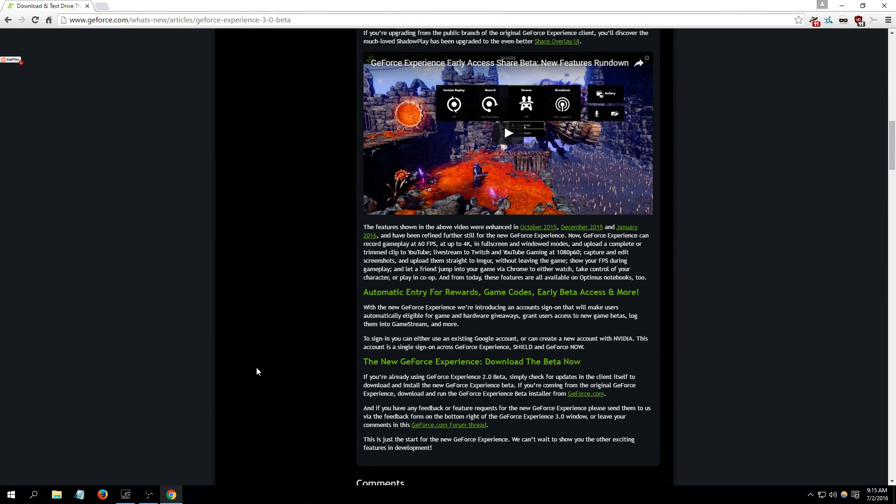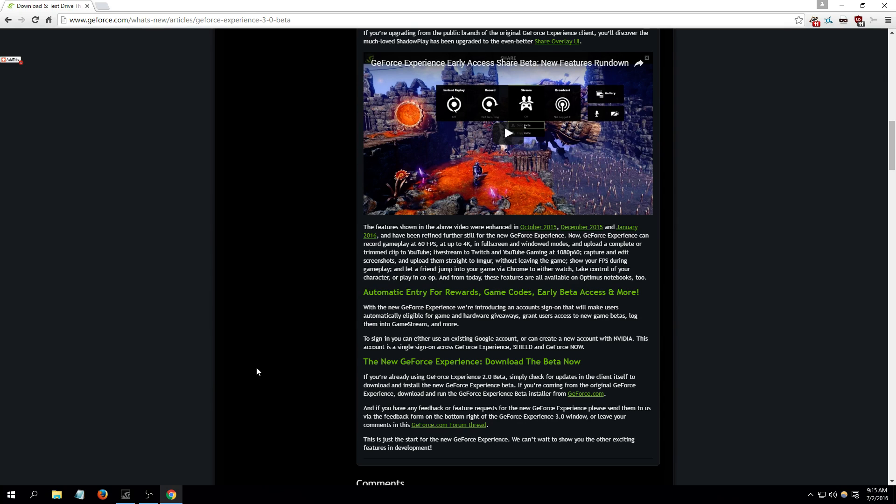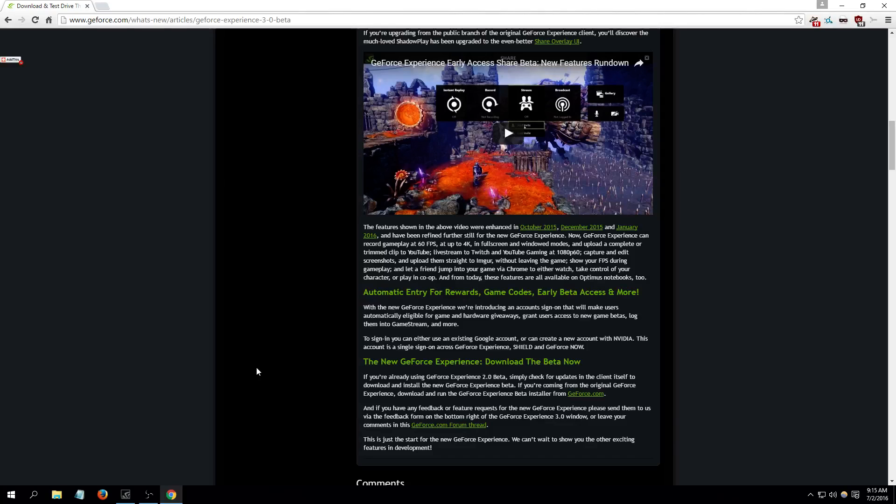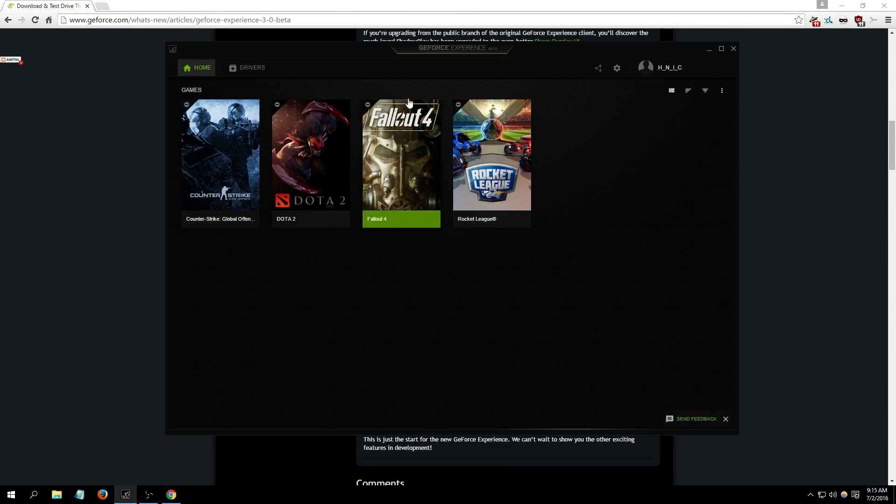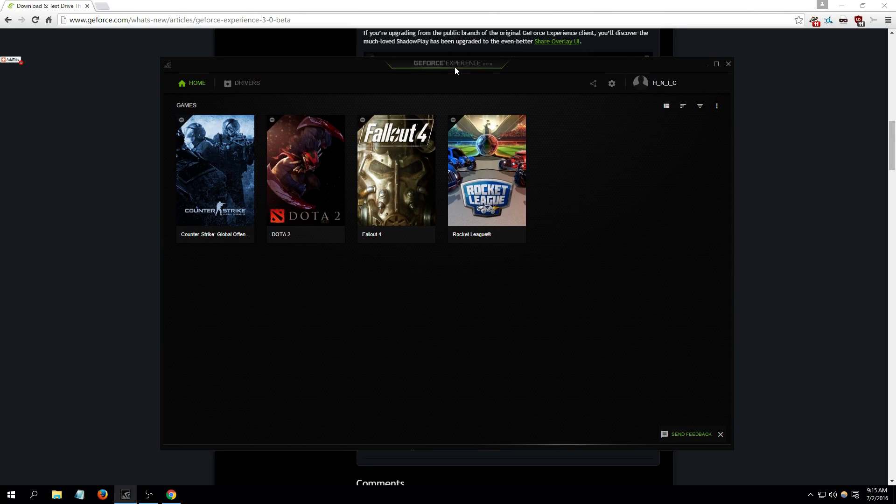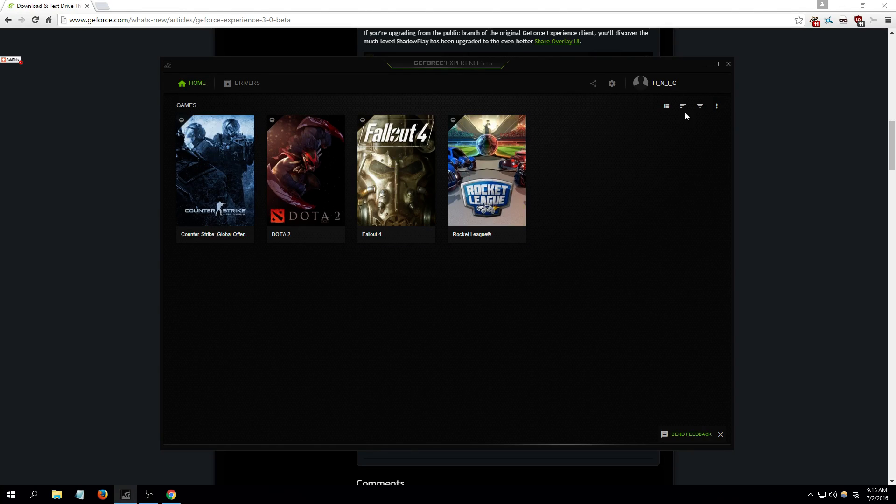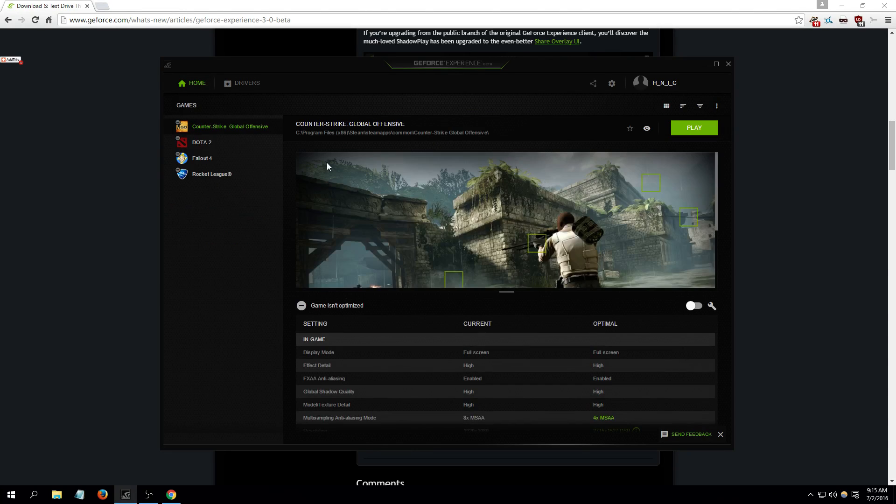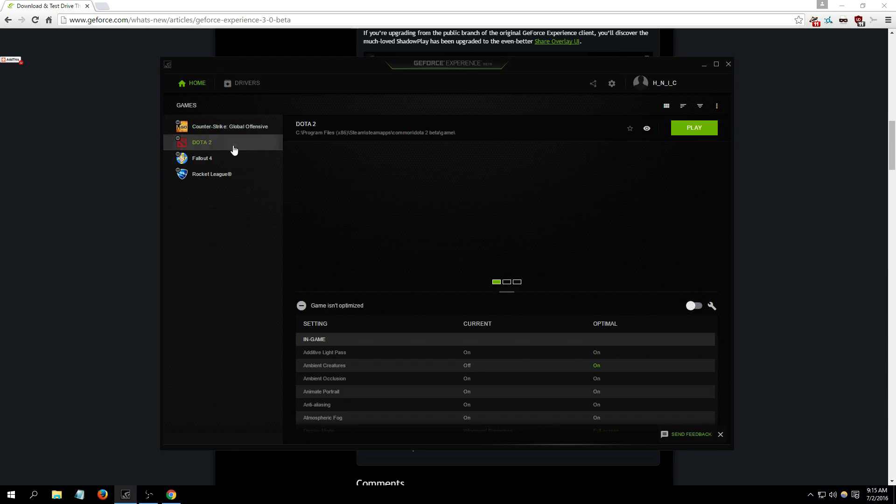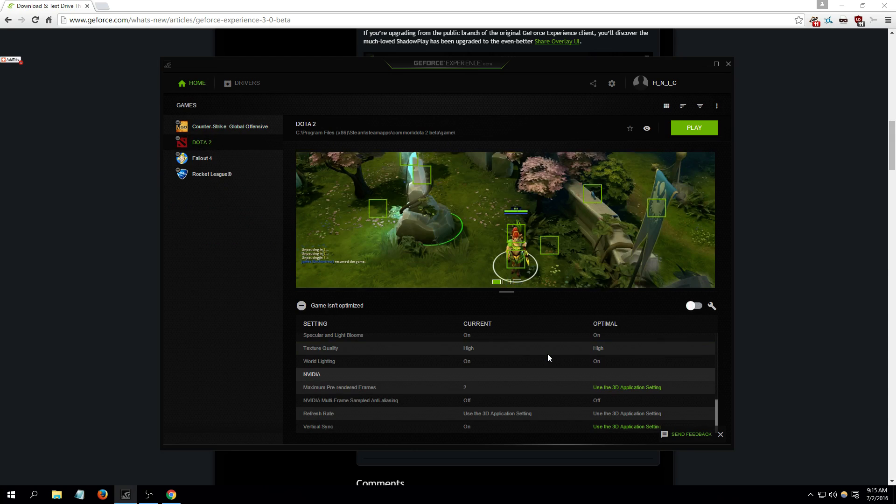You can also take screenshots when you're in games, and they added something really new - you can now earn rewards, game codes, beta keys and more. So this is it right here, this is how it looks. This is mine. As you can see, these are all the games.